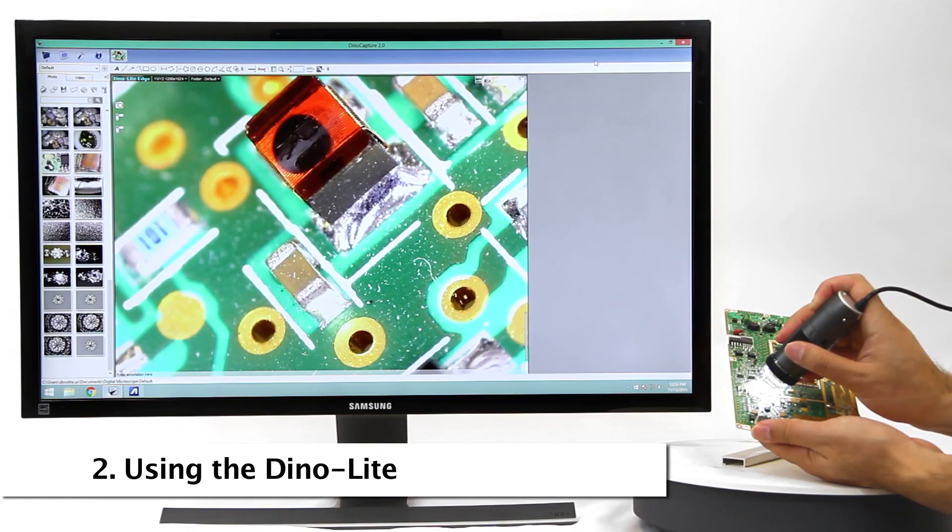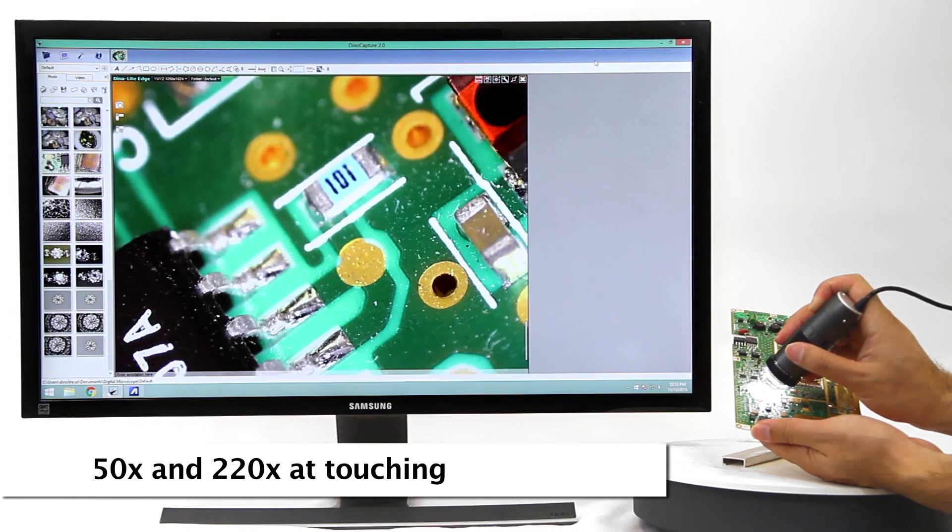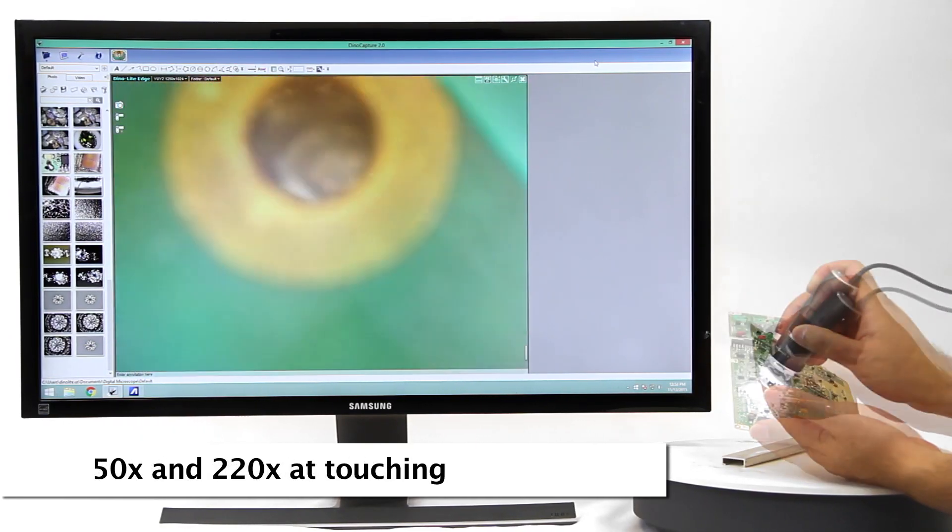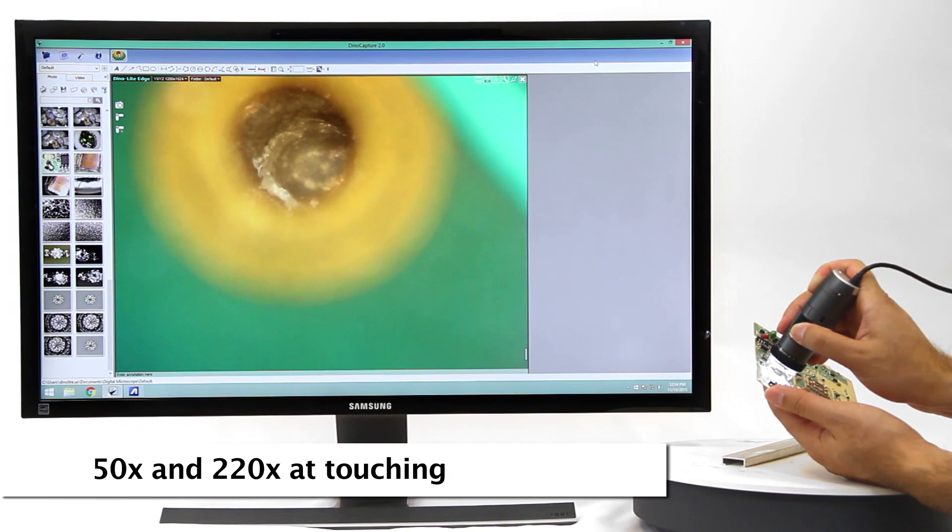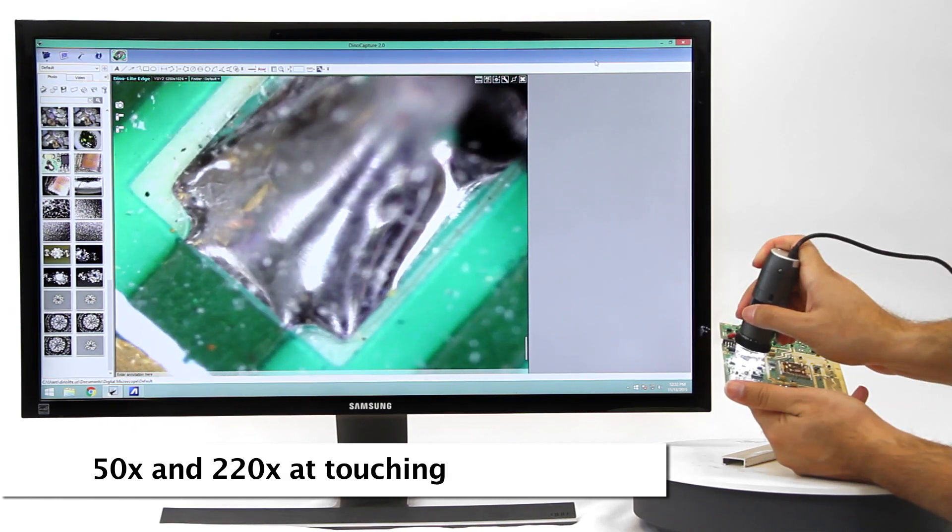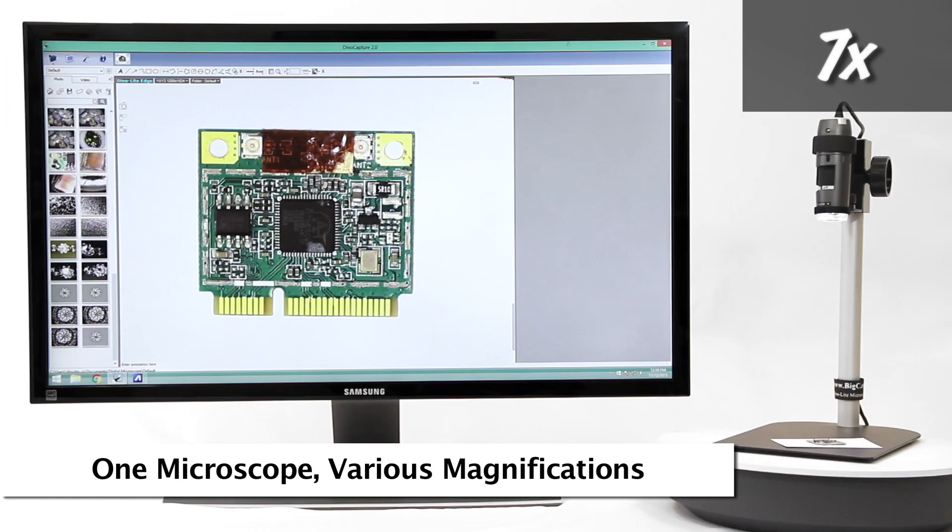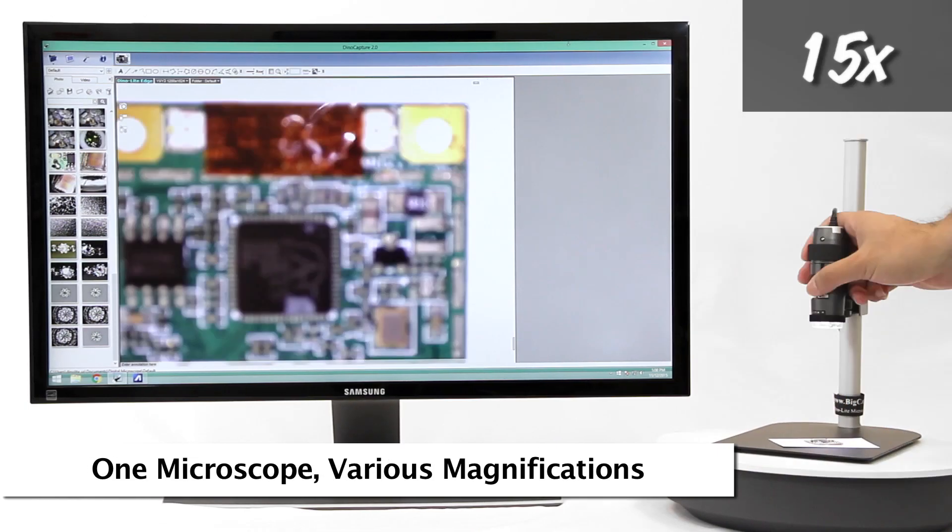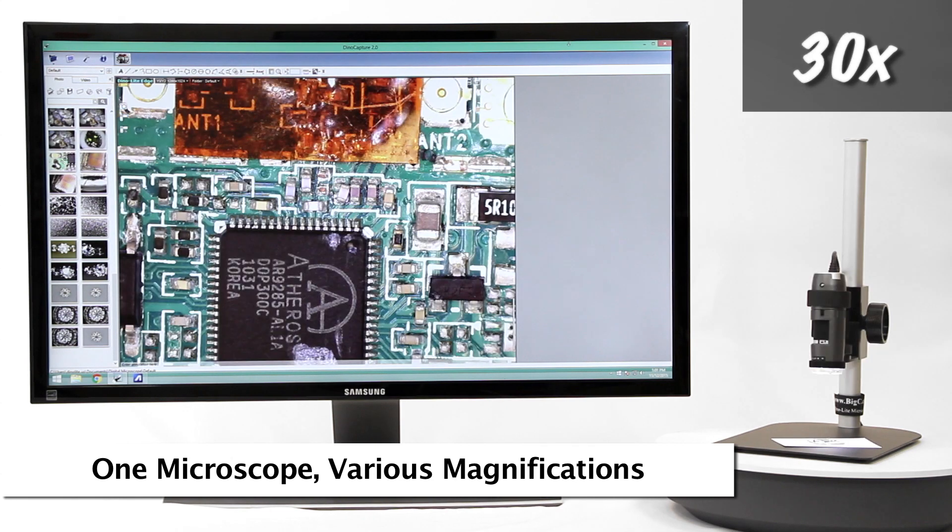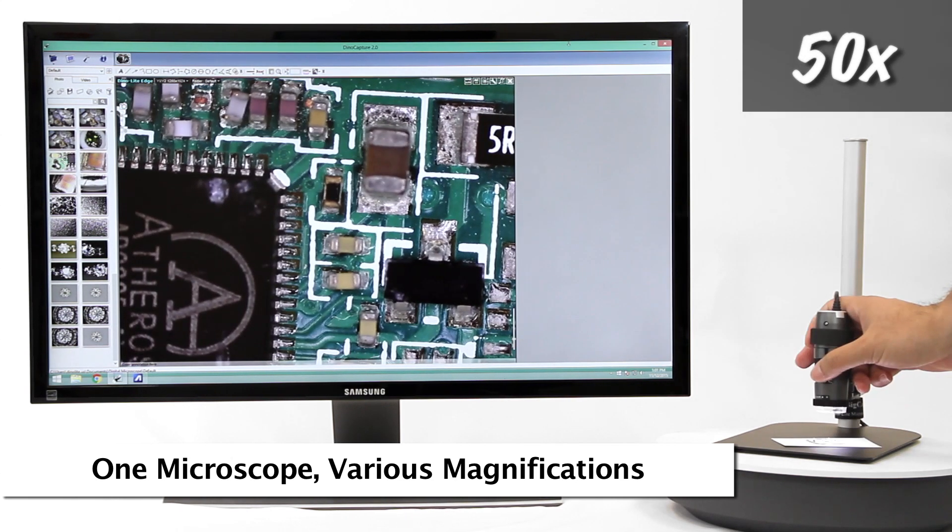Standard Dynolite working distance allows for 50x and 220x magnification when the end of the Dynolite nozzle is in contact with the object being viewed. This is an example of the standard working distance and corresponding magnifications.